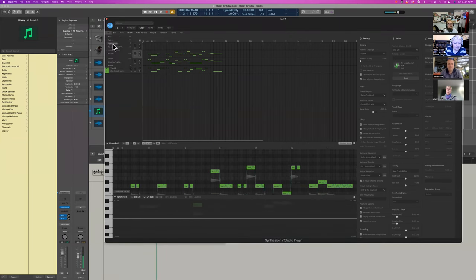With some very subtle adjustments — 'Happy birthday to you' — in the mix that would be absolutely fine. I've sometimes doubled — when I've needed more of an ensemble sound — doubled the Kevin bass with Solaria but with the gender slider over to the right. You don't really hear her on her own; you just hear an ensemble sound.